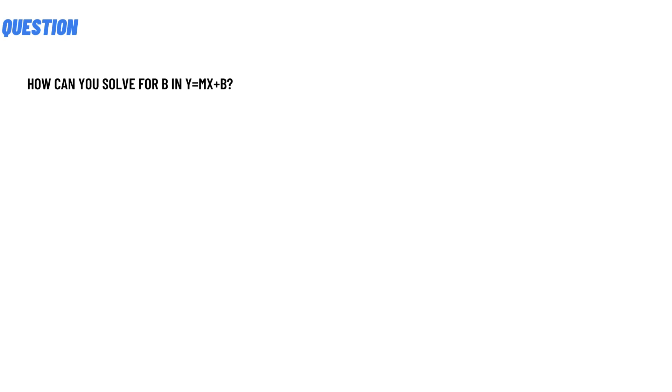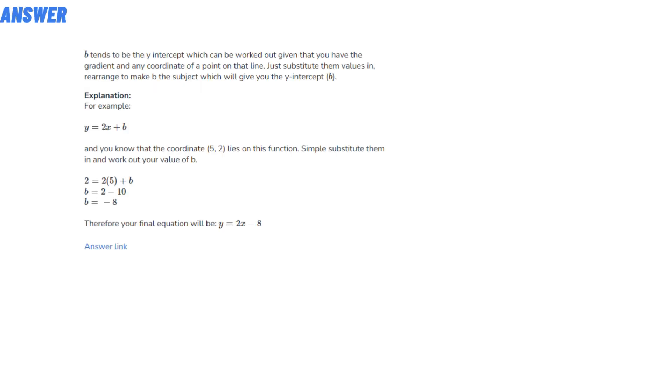The correct answer is that b is the y-intercept, which can be worked out given that you have the gradient and any coordinate of a point on that line. Just substitute the values in and rearrange to make b the subject, which will give you the y-intercept.